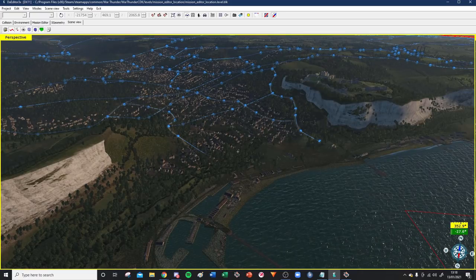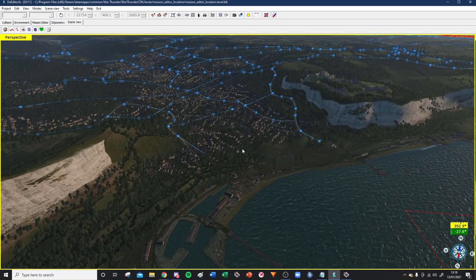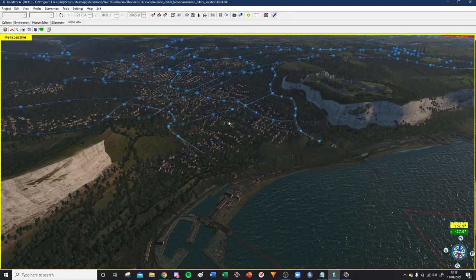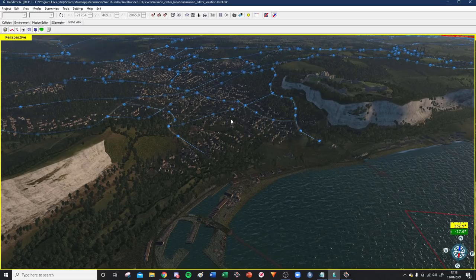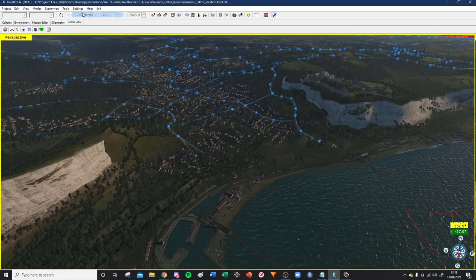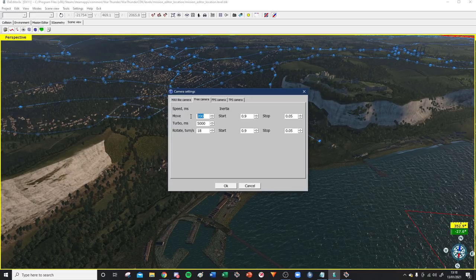If you feel like you need to adjust your camera controls, hit the space bar and you'll exit the camera mode - pressing W, A, S, D won't work anymore. If you go up to Settings, then Cameras, then Free Camera, you can adjust the normal speed and the turbo speed, which is when you're pressing Shift. I've currently got mine set to 200 and 5,000.